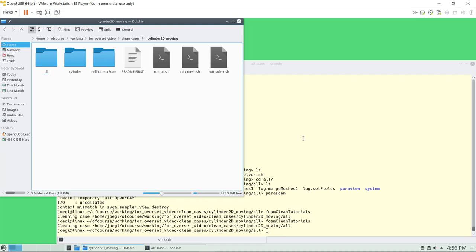I'm not going to run the full case just to show you the mesh — you have the script ready to go. If you want to do just the mesh, you have this script. If you want to run everything, you have this one. If you want to run the solver, you have this one.